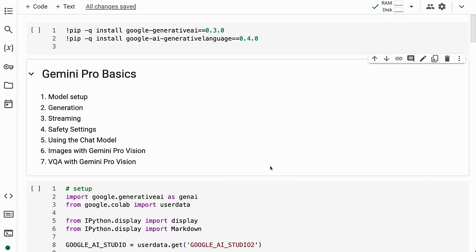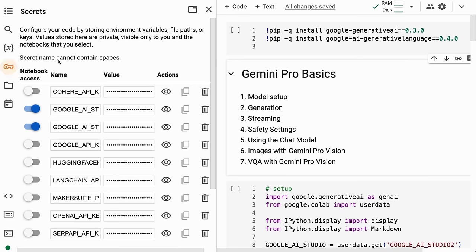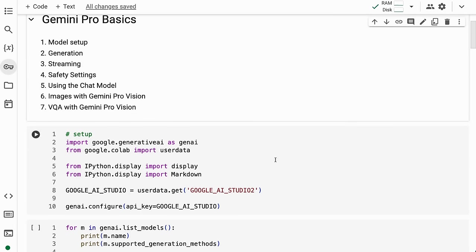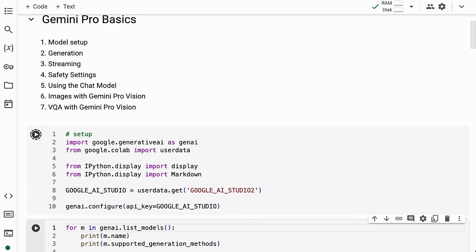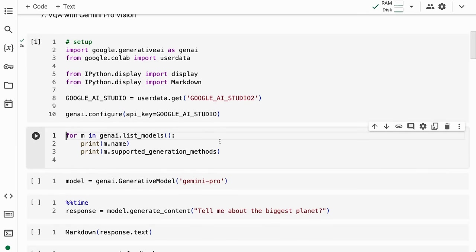In this notebook, I'm going to go through some Gemini Pro basics: how to set up a model, how to do generation, streaming, safety settings, and using the chat model. Then I'll finish up with the Gemini Pro Vision model for looking at images and doing visual question answering. Make sure you set up your API key in the secrets for Google AI Studio. As always, the Colab will be in the description below.